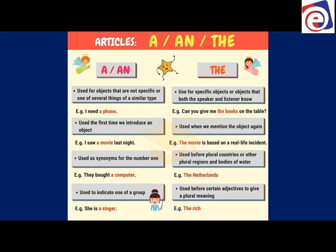'The' is used for specific objects or objects that both the speaker and listener know about. For example, 'can you give me the books on the table' — both of us see those specific books. We also use 'the' when we mention an object again. For example: 'I saw a movie last night' introduces it, but then 'the movie is based on a real life incident' — now we use 'the movie' because we've already mentioned it.